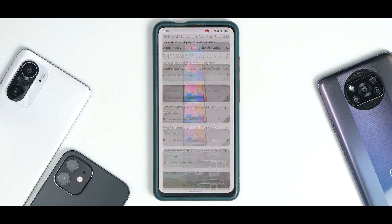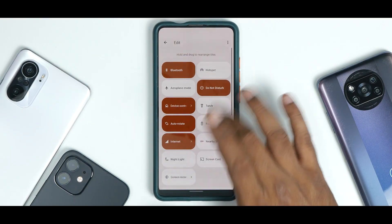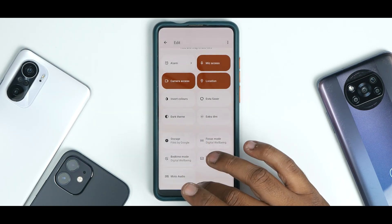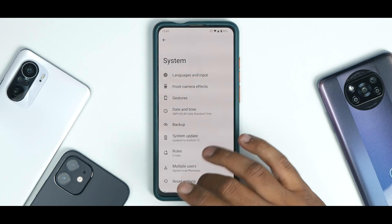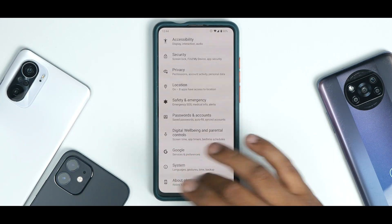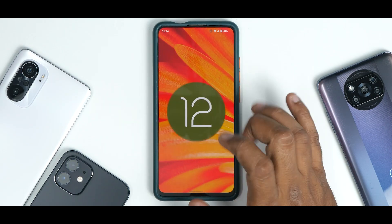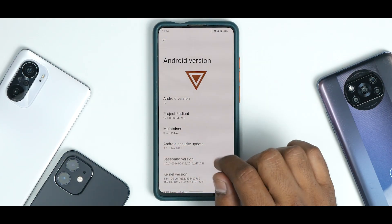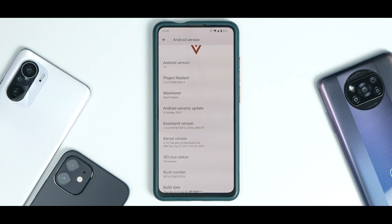In the quick tiles you also have extra dim, storage, focus, live caption, and Moto Audio — these guys have added Moto Audio, which is really neat. Going into System and About, if you keep tapping Android version you get the Android 12 Easter egg. This is Project Radiant Preview 2 — that's their logo. It's using a POP kernel, so you should get a balanced experience.